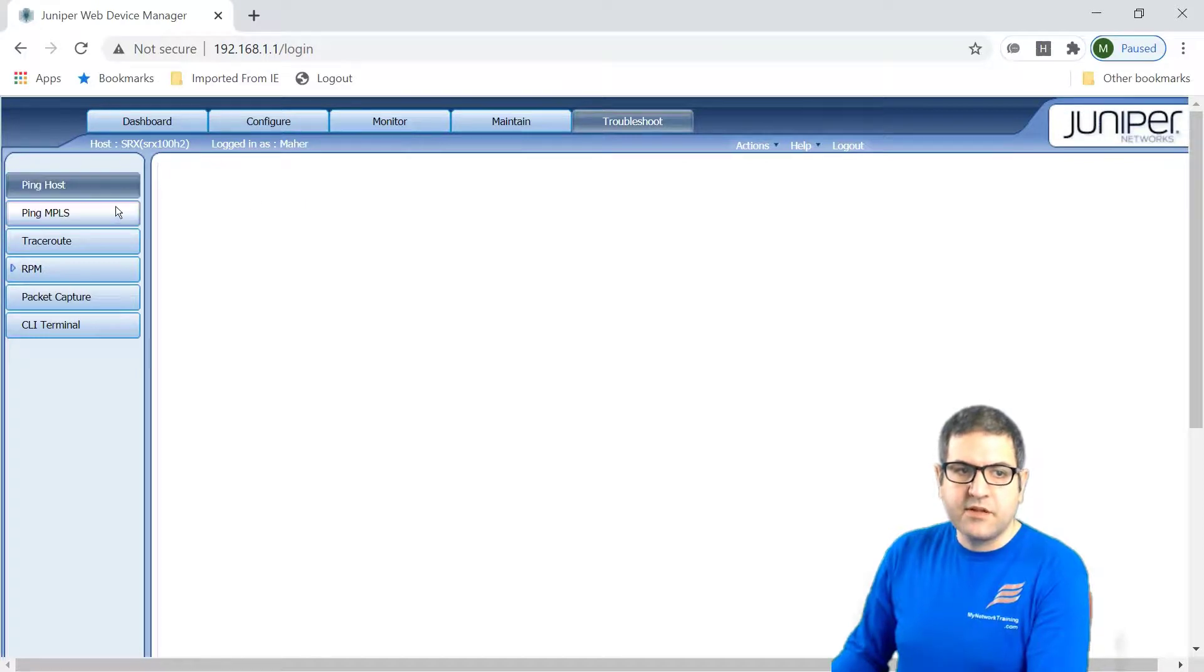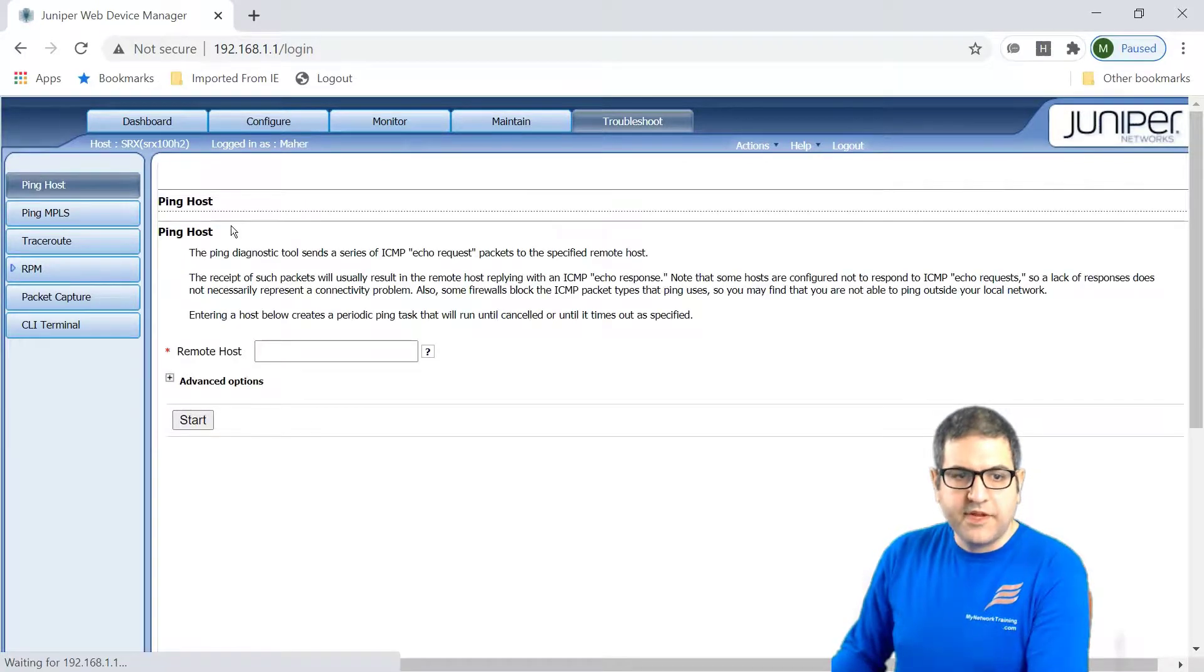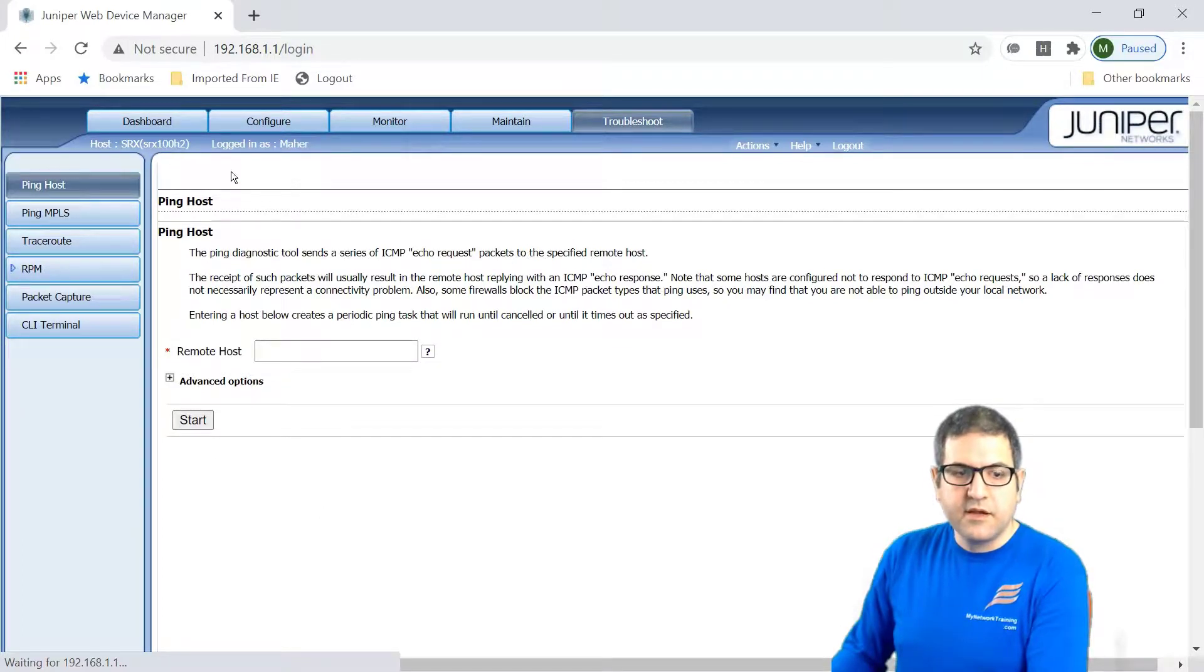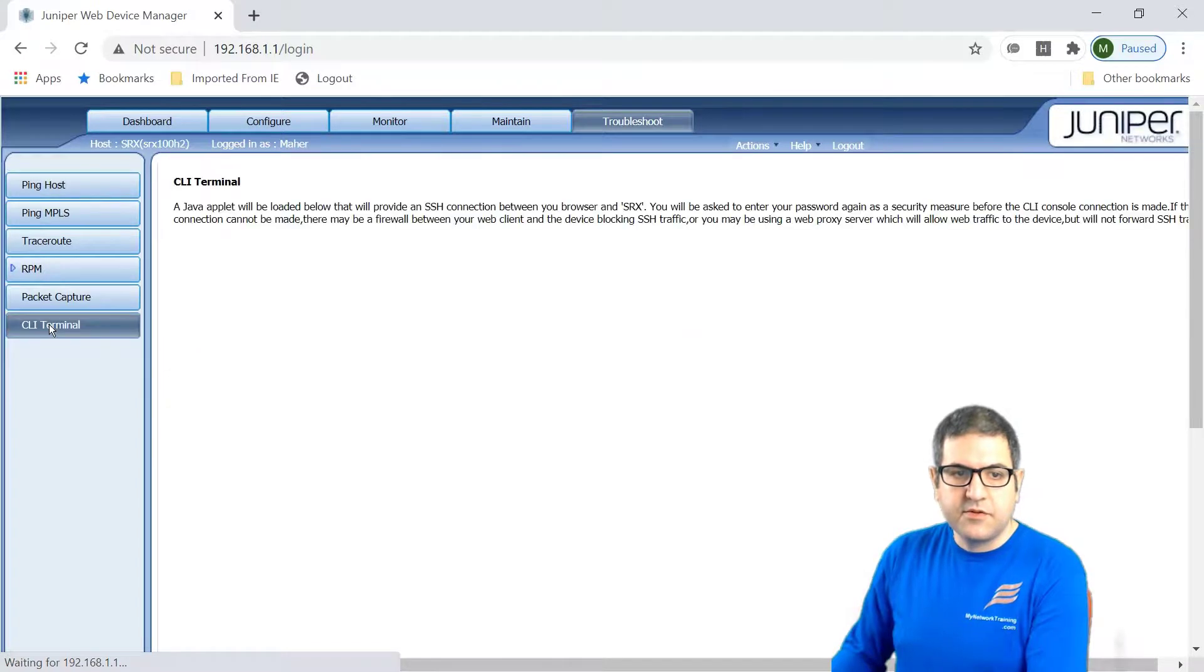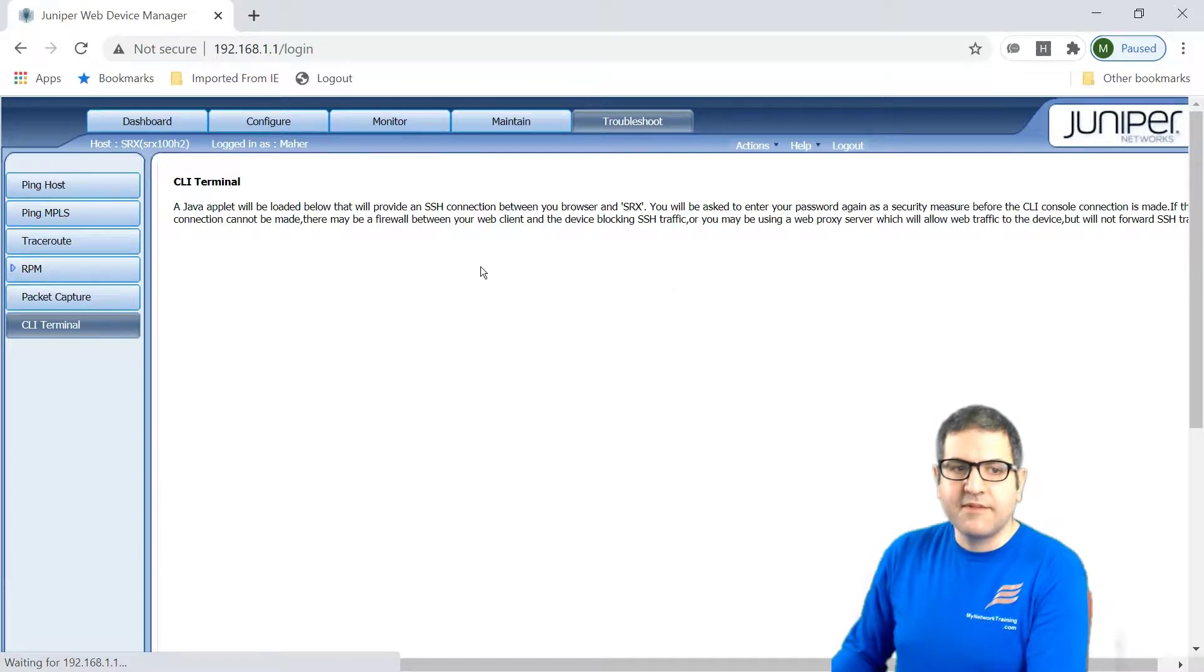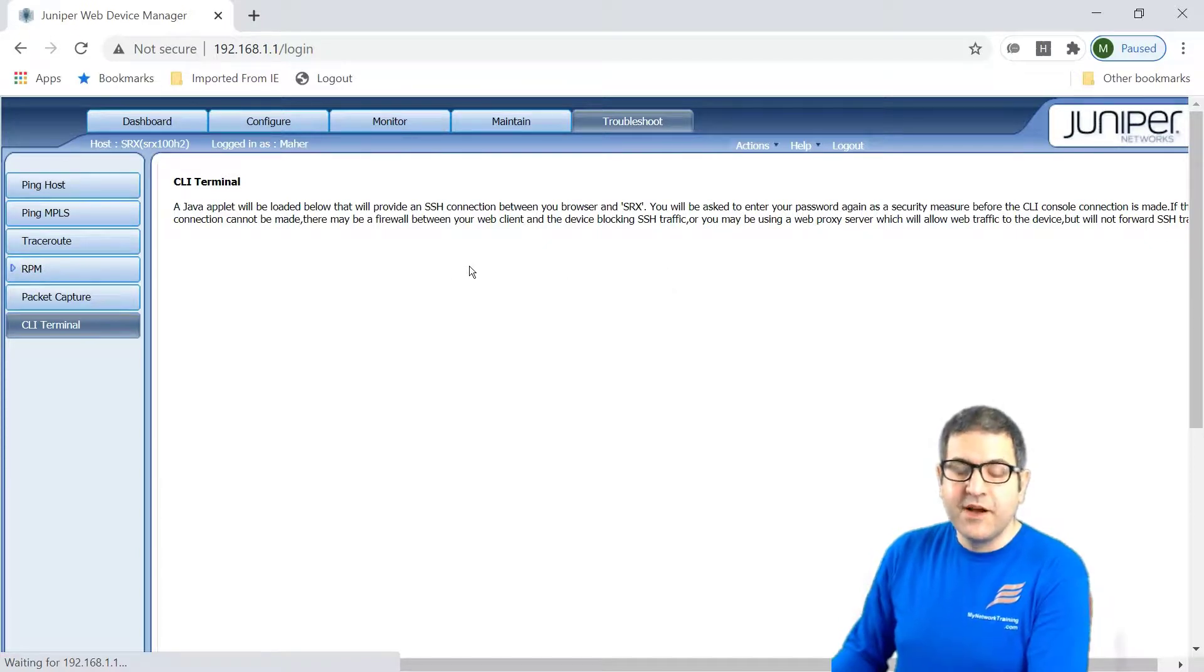So you can use, for example, the ping host. So in the ping host here, you can put the, for example, here, an IP, and you can make the ping from this router. You can go to the command line terminal. So you need here in Java, applet to be loaded. So all of those things are really something nice you can do from J-Web.